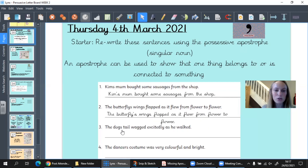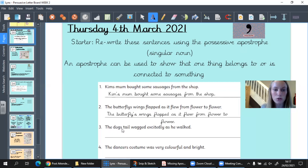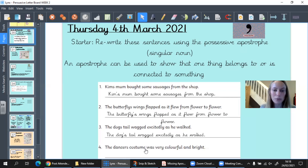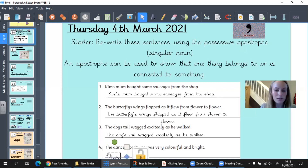The dog's tail wagged excitedly as he walked. The noun is 'dog' and the tail belongs to the dog, so we need to put the possessive apostrophe in the word 'dogs' — before the S, because there's only one dog, it's singular. And the last one: the dancer's costume was very colourful and bright. The costume belongs to the dancer — one dancer — so the possessive apostrophe comes before the S. Well done for having a try with that.